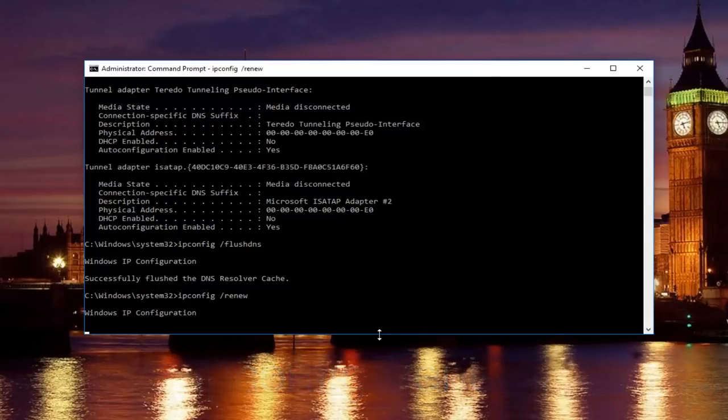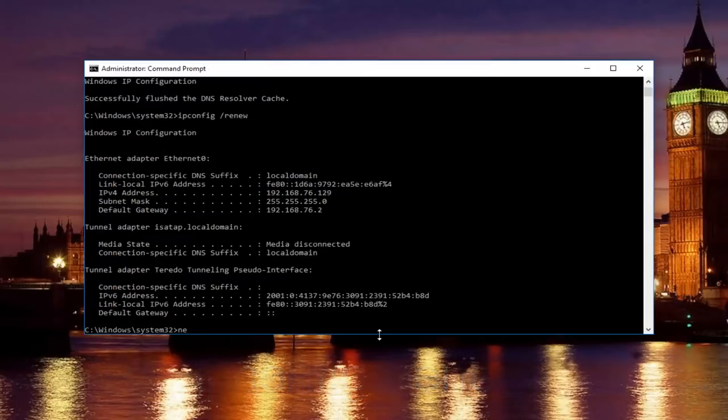Once you're done doing that, now you want to type in netsh. So just be patient.